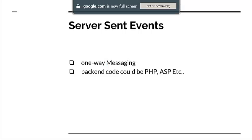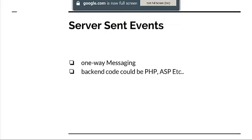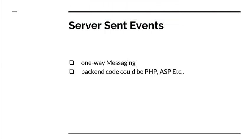So what exactly are server-sent events? Server-sent events are actually not a new API, but in HTML5 it could be counted as a new API. It is a one-way messaging protocol for only the server to update the contents of a web page, and the backend code should be either PHP, ASP, or any dynamic language you can choose.